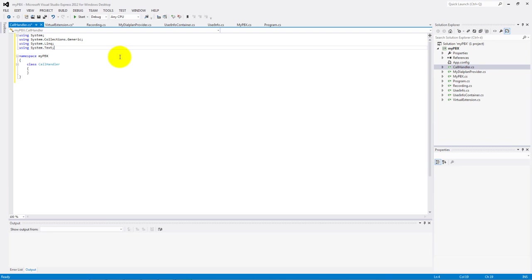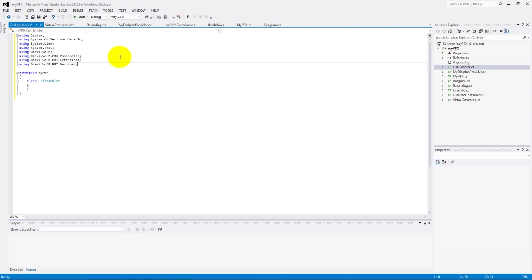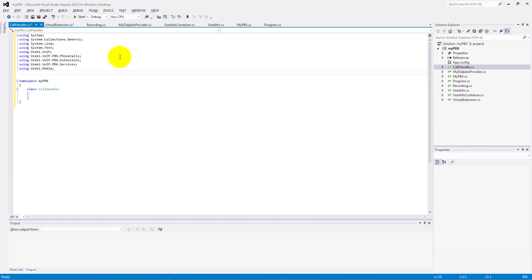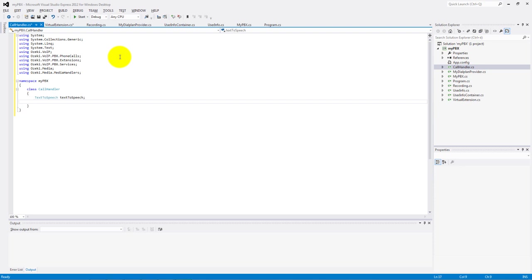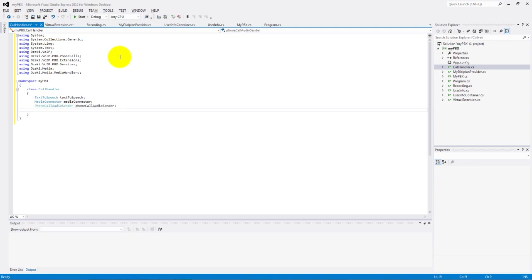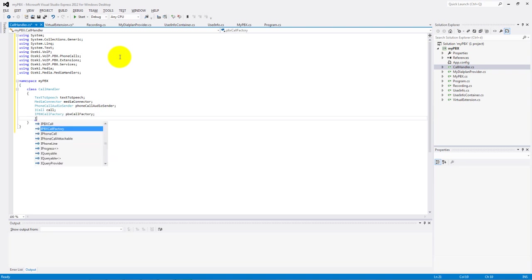The using lines are the VoIP, the phone calls, the extensions, the services, the media and the media handlers. And the variable types are the text-to-speech, the media connector, the phone call audio sender, the iCall, the IPBX call factory and the extensions.